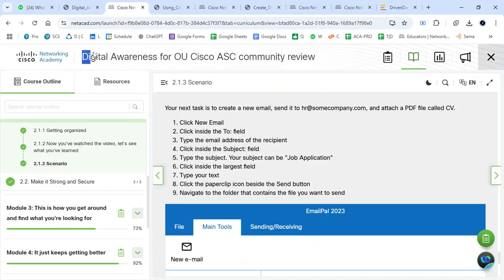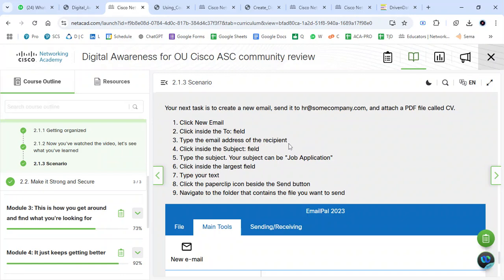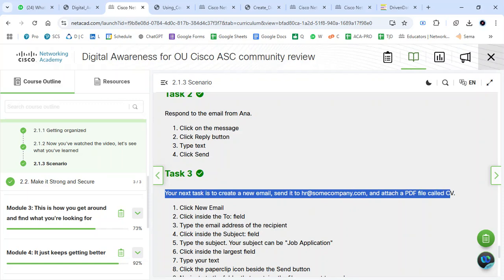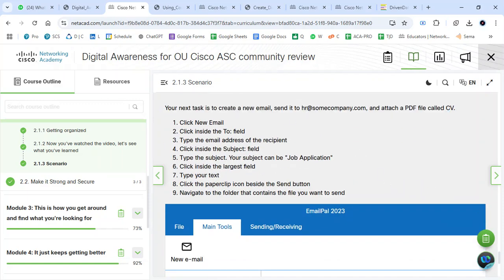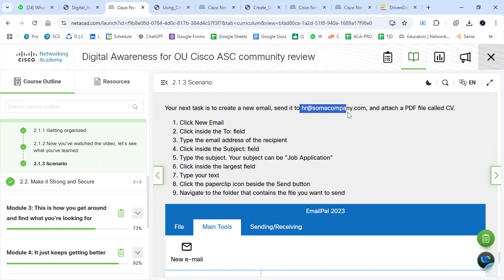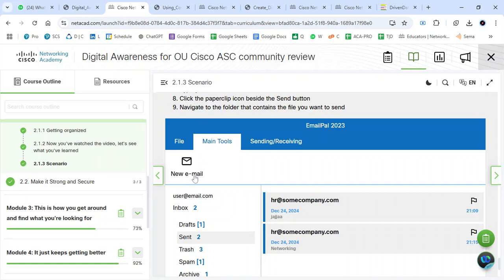Let's come to checking Digital Awareness. One of the activities is this one — you're given a scenario where you have to create a new email and send it to somebody, then attach a file. You're given instructions to take you through. I've already read the instructions and I'm taking the email address and going to paste it and proceed.